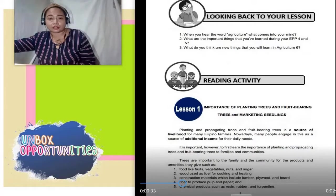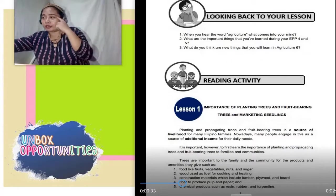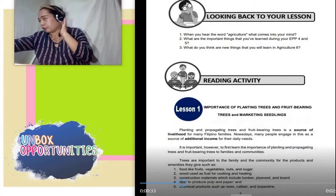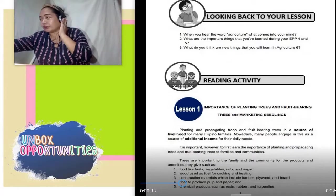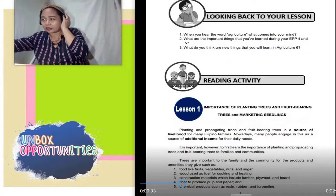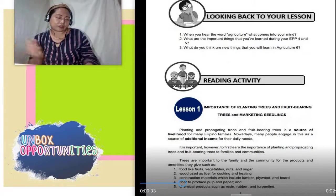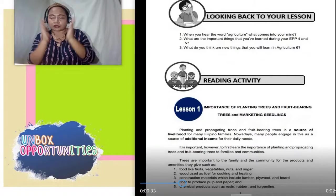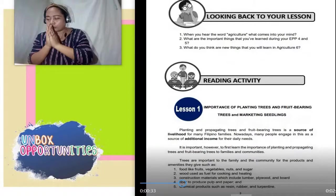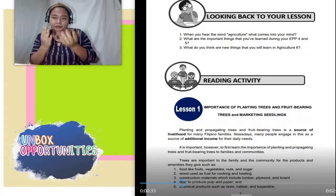When you hear the word agriculture — narinig nyo ang salitang agriculture, sa Tagalog ay agrikultura, sa lalim natin yan, ipagsasaka — ano ang pumasok sa inyong isipan?